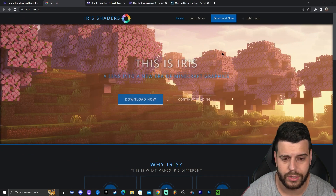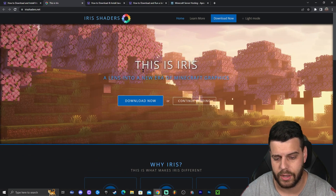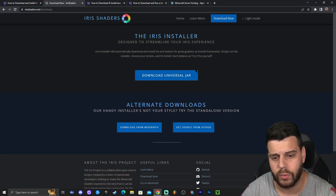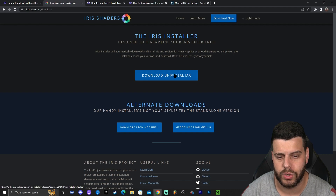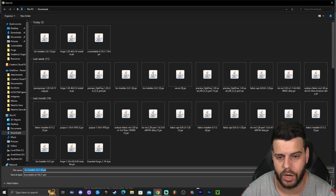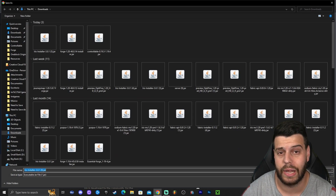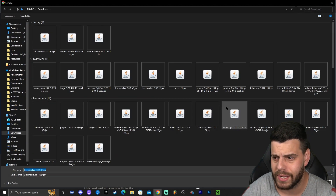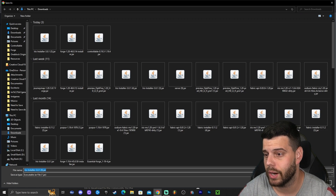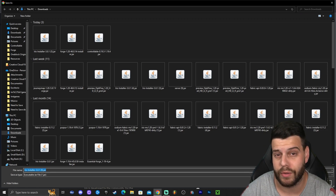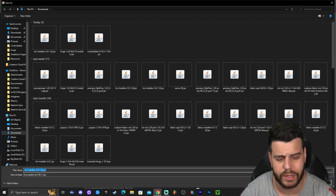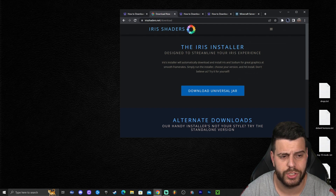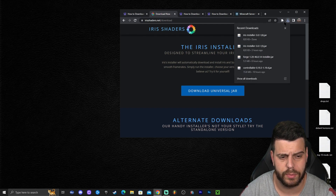That is going to redirect you to the Iris website where you're going to click 'Download Now.' That will redirect you to where you click 'Download Universe' or 'jar,' which is going to start the download automatically for Iris. Once you've downloaded the file, go ahead and drag and drop it onto your desktop.